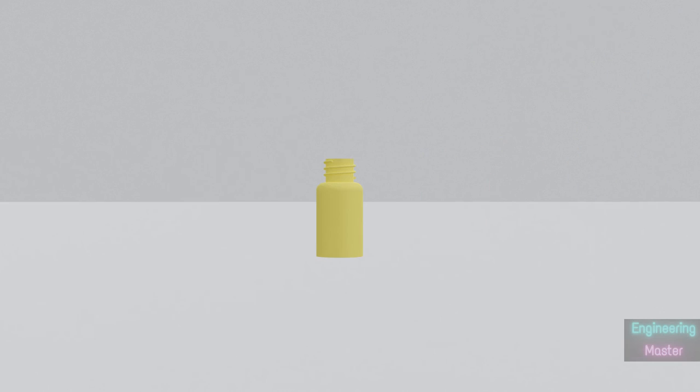This is called deflashing. These excess parts are then used as raw material. This is the final product.